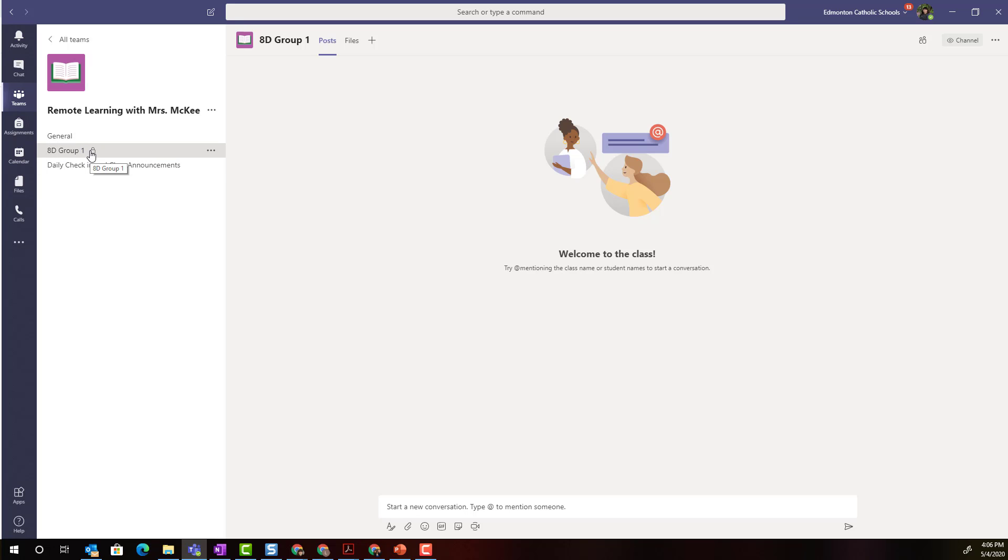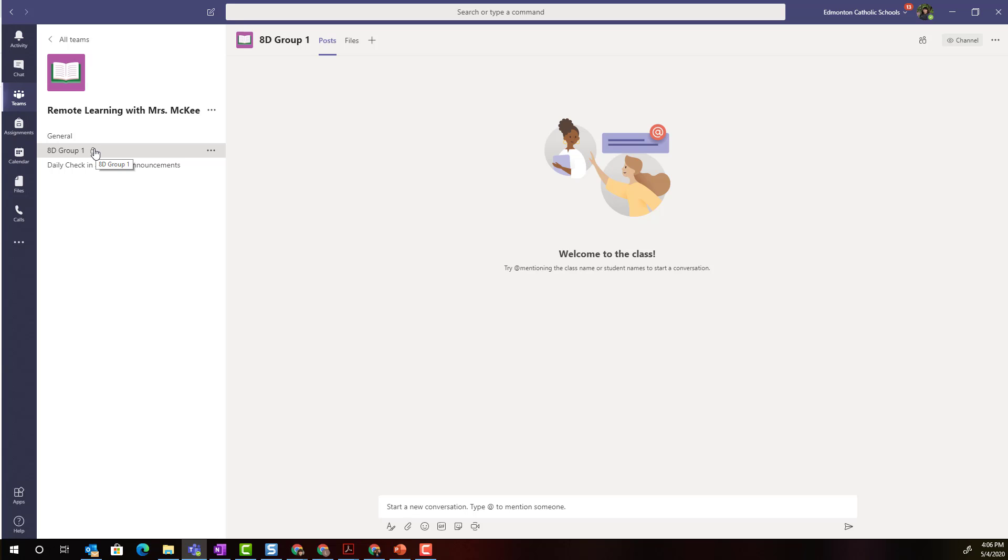Alright so we have our first breakout room or group channel created. Keep in mind that I created it as a private channel so it's only going to appear in the channel list for the students who have been added to the particular channel.